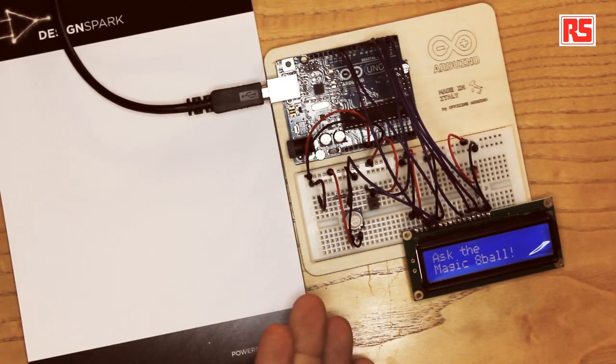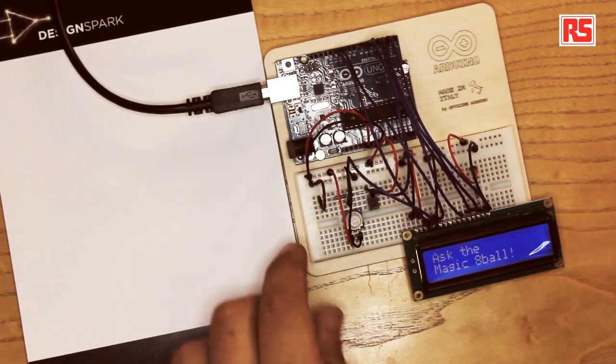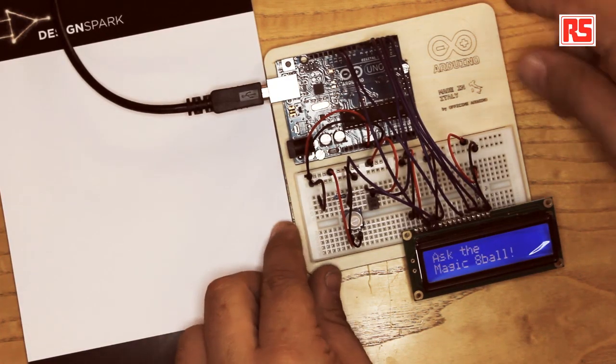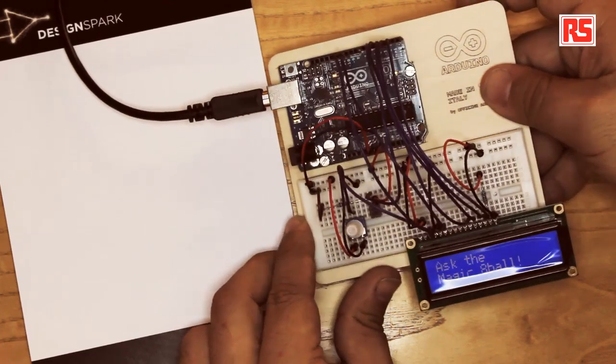Today we're going to build an electronic version of the Magic 8-Ball. So this is a simple device with an LCD screen that provides a different answer every time it's being shaken.